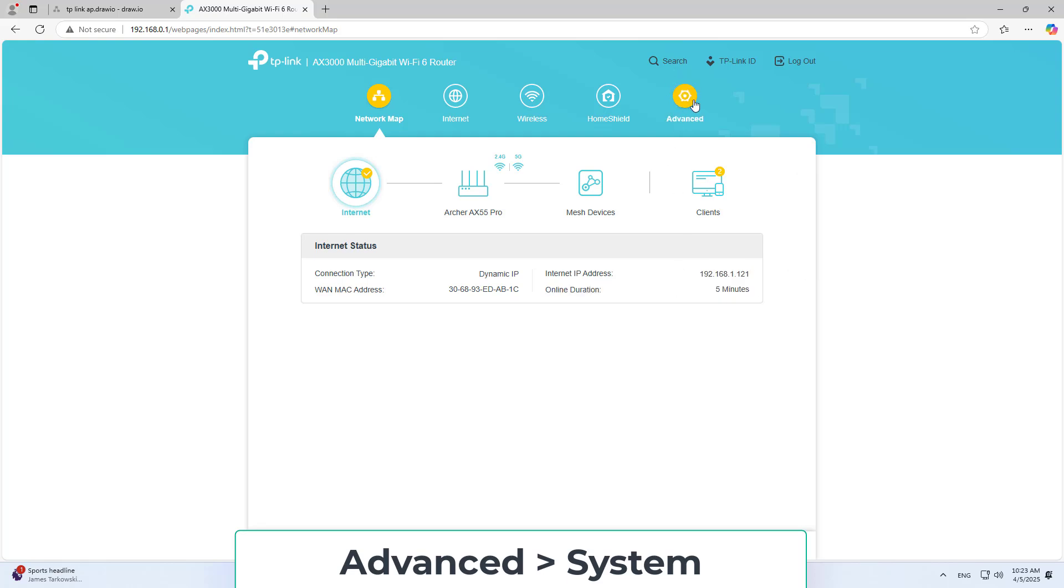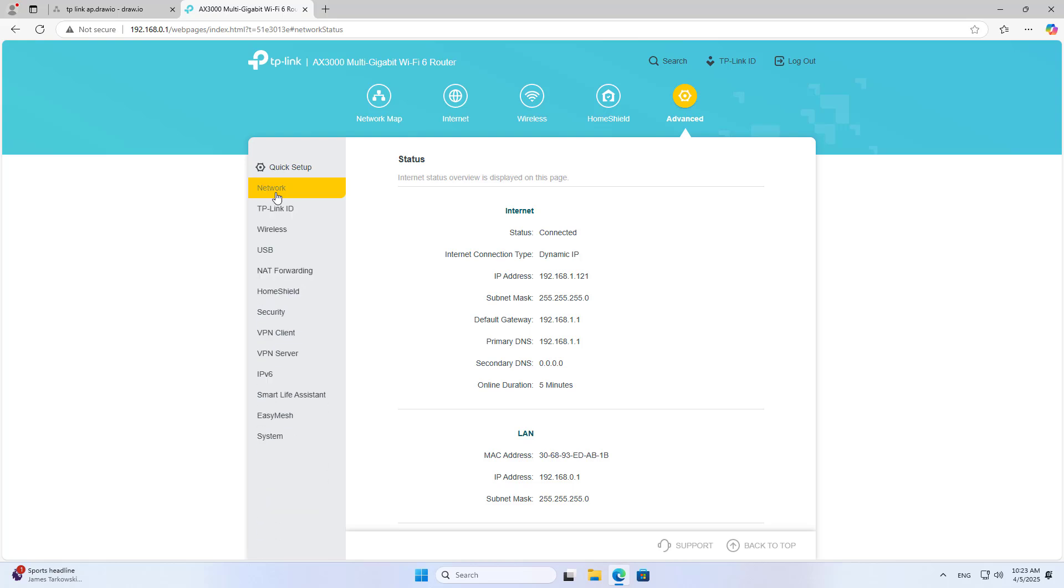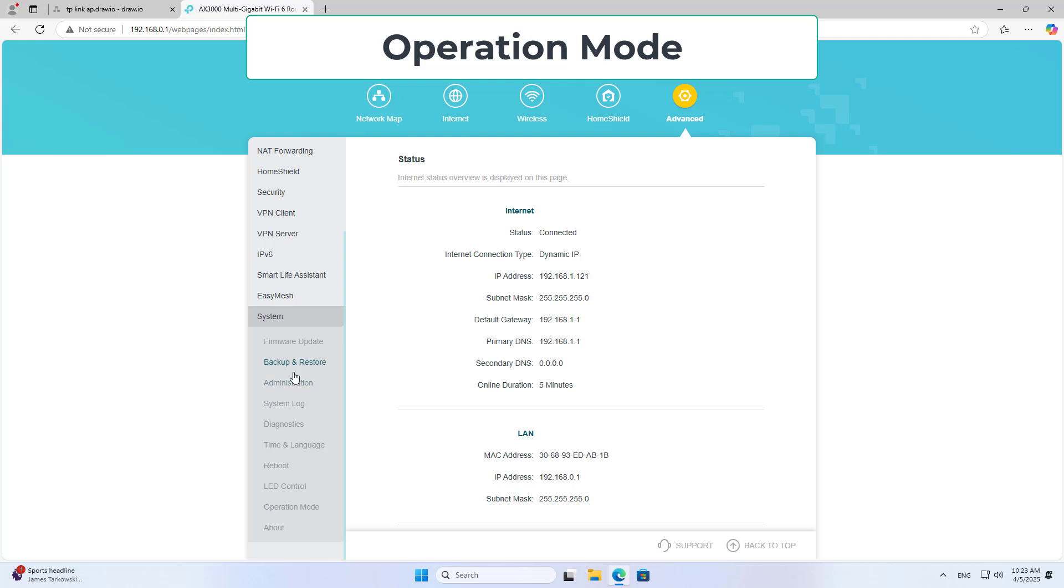After completing the login, you go to advanced configuration. Next, you go to the system and continue to the operating mode.